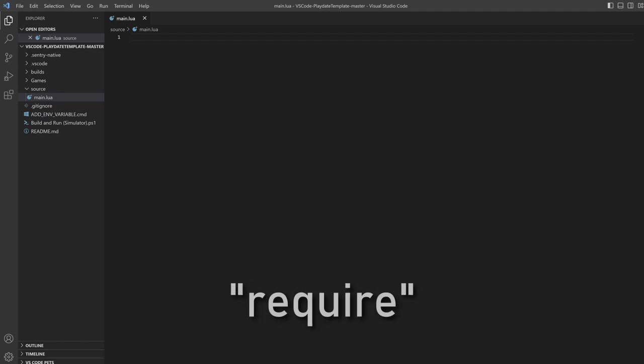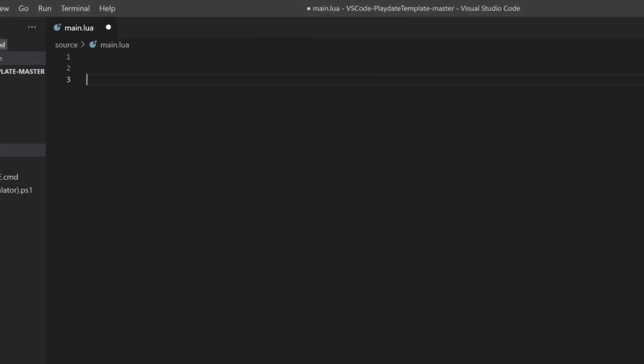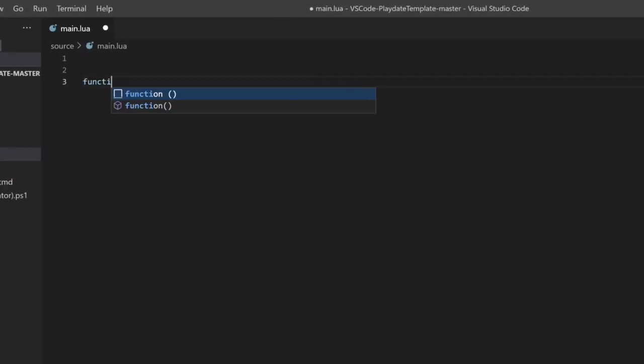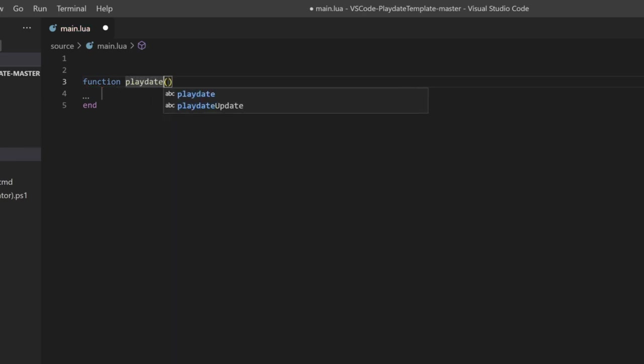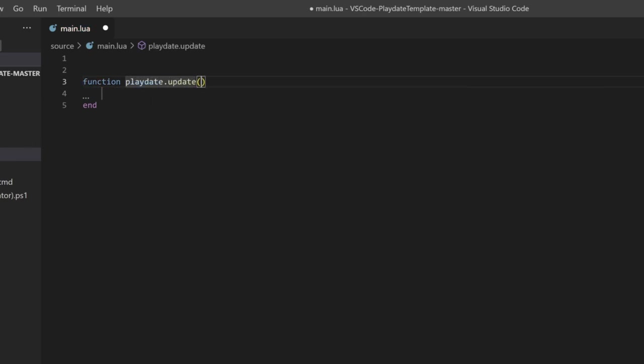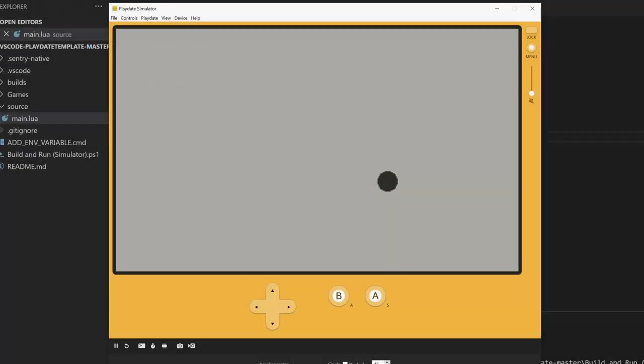In the main file, you need to add one function called the update function. We can do that by typing function playdate.update with two parentheses and closing the statement with end. This update function is required because it's at the heart of every Playdate game. This function is run automatically before every frame is drawn on screen. By default, the Playdate runs at 30 frames per second, so the update function gets called around 30 times a second. You can use this to pull for user input, run game logic, and draw things to the screen.